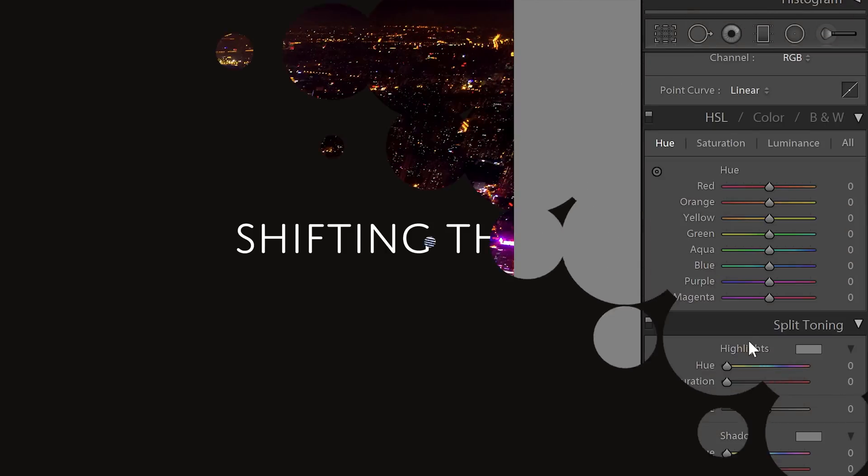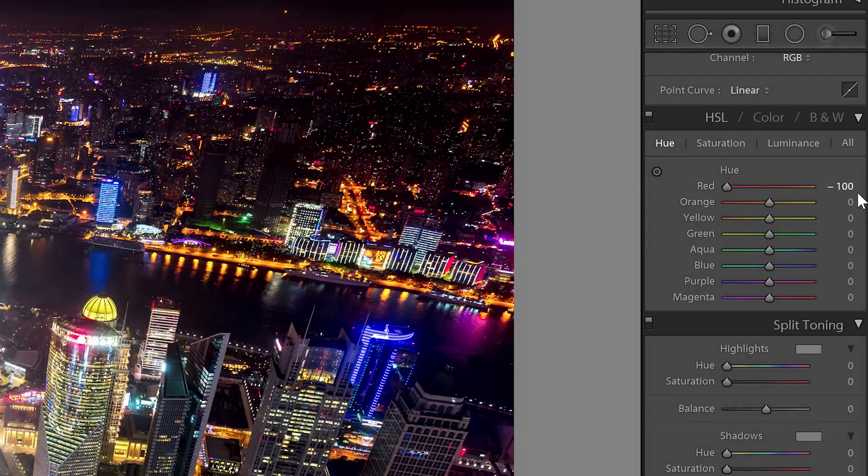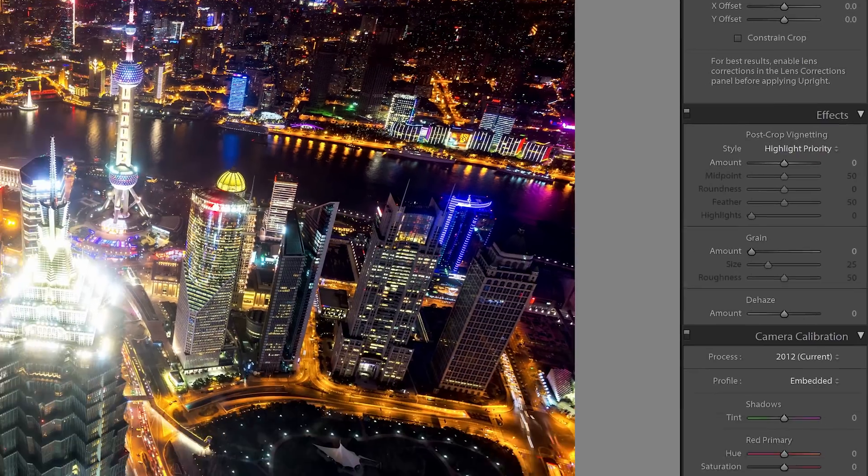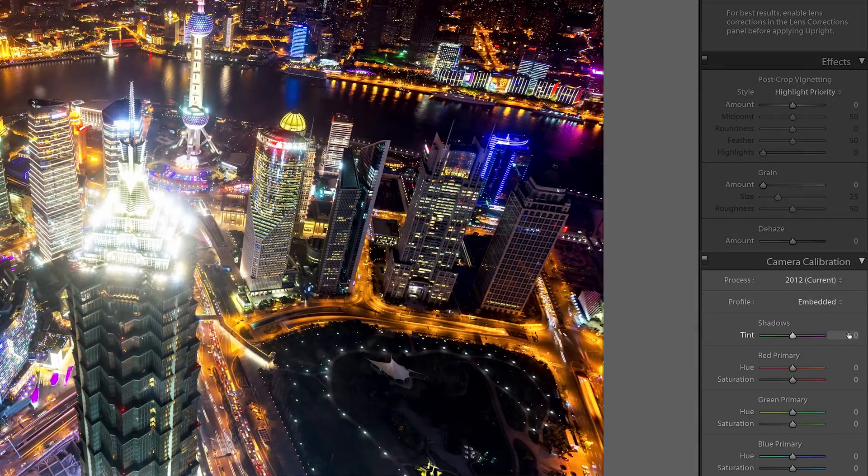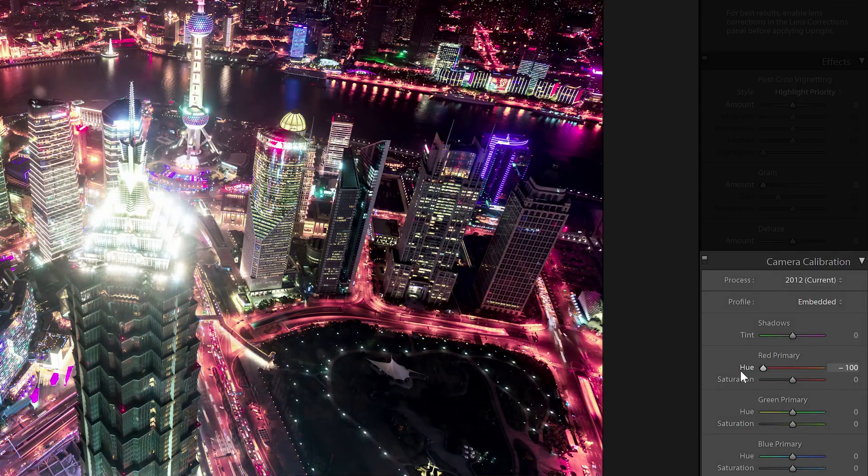First, we're going to shift the hue. Typically, you would do this in the HSL section, but it won't let you shift the colors far enough. So in these situations, you can push it beyond the limitations in the camera calibration section. I'll start by shifting the reds all the way towards the left which will push the colors towards pink.